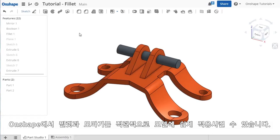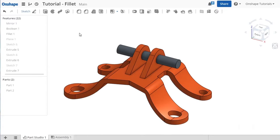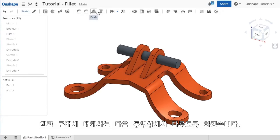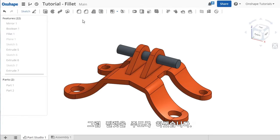Fillets and chamfers are easy and intuitive to apply to your models in Onshape. The fillet and chamfer icons are grouped together on the toolbar next to other applied features, like draft and shell, which we'll cover in another video. Let's look at the fillet first.